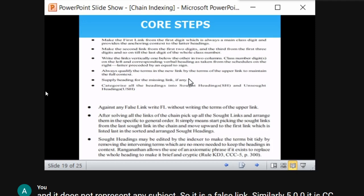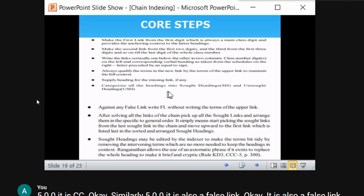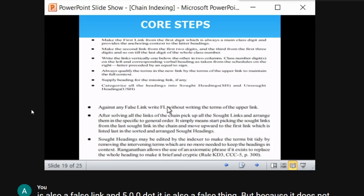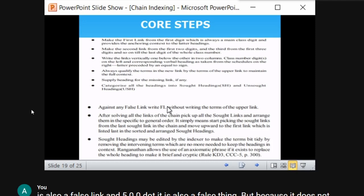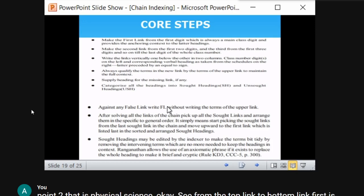After finalizing all links of the chain, pick up all the sort links and arrange them in a specific order. Only sort links are useful for class index entries. We will now see a practical example of how to derive class index entries using the chain indexing method.